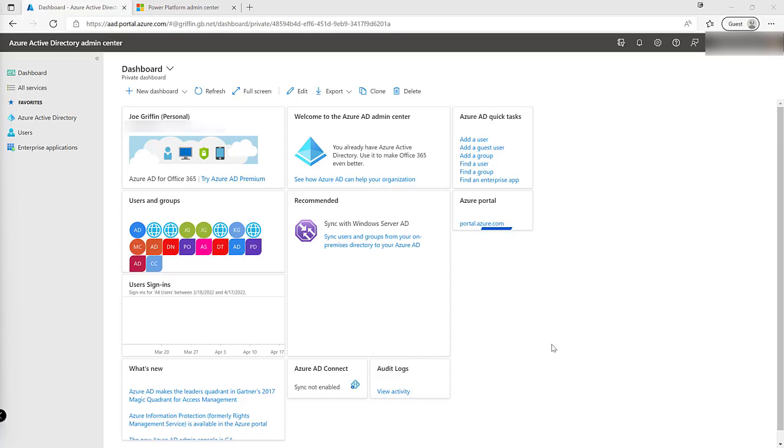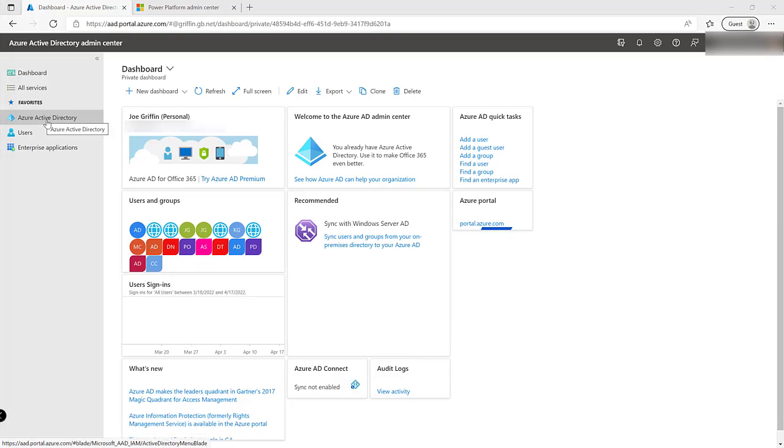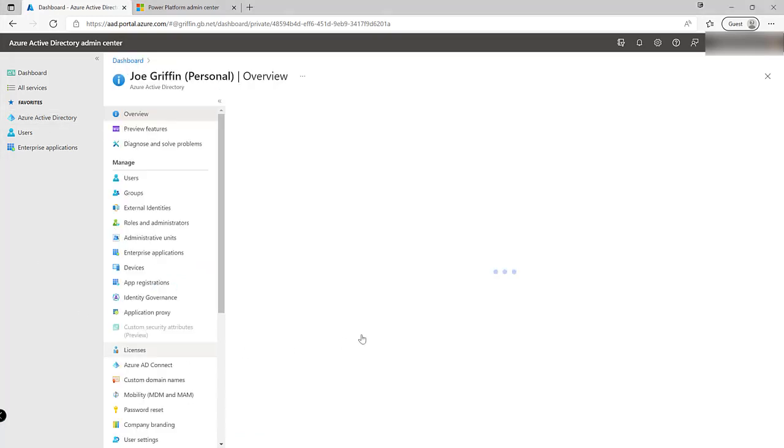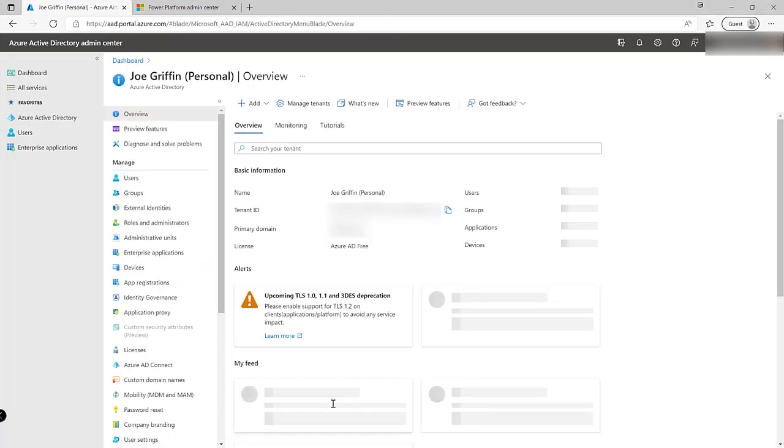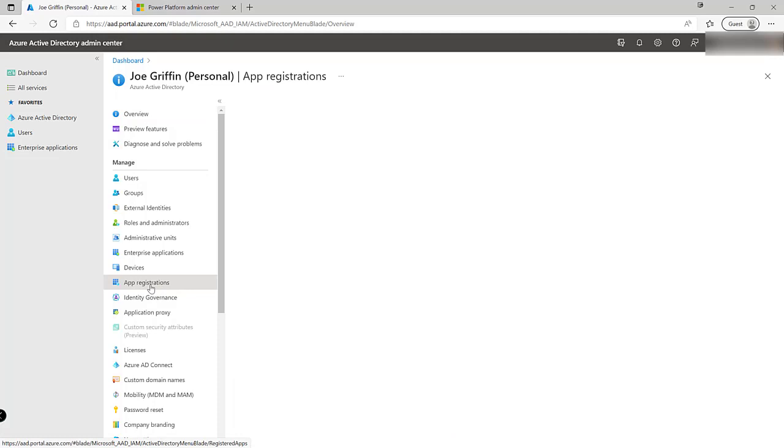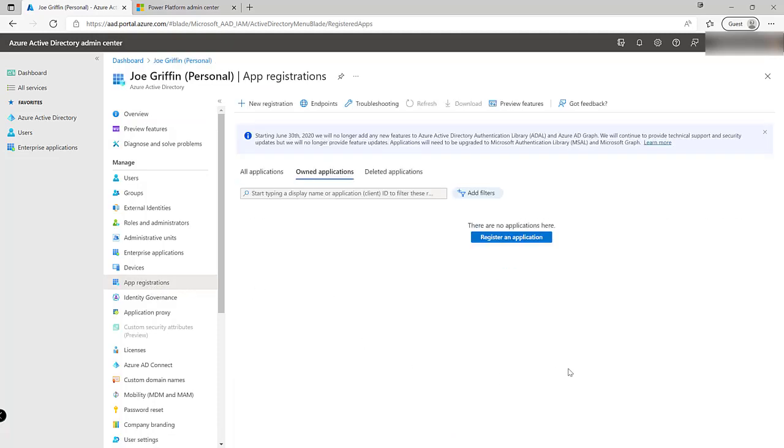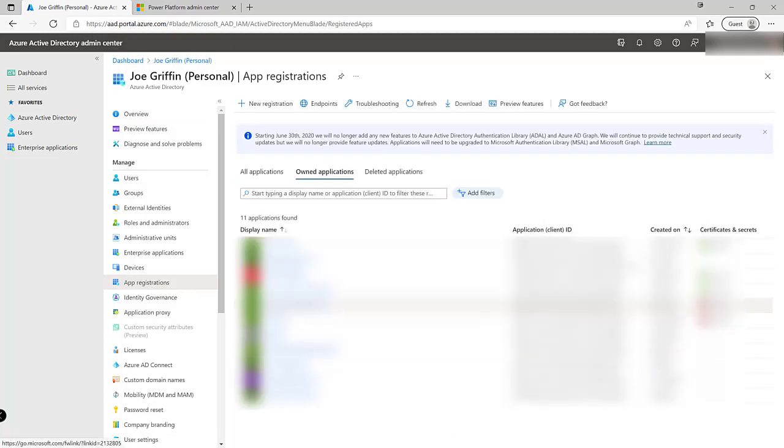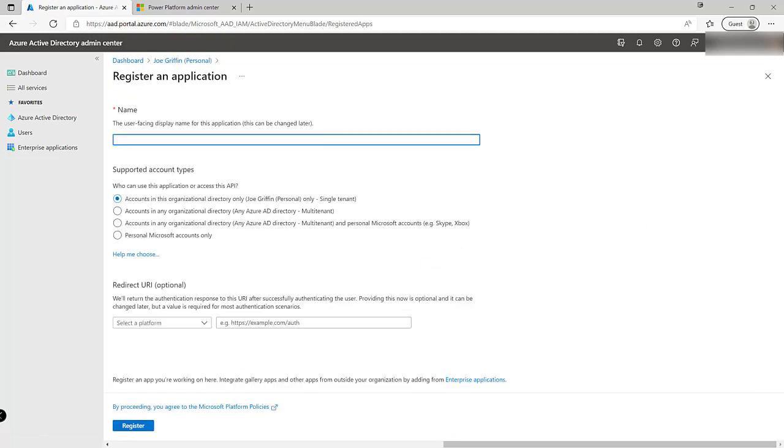So we start off first of all within the Azure Active Directory portal aad.portal.azure.com and what we want to do is navigate across into Azure Active Directory over here and we've got an option down here for app registrations. We can click on new registration. I'm going to create a brand new application registration. I'm just going to call this my PL600 demo.